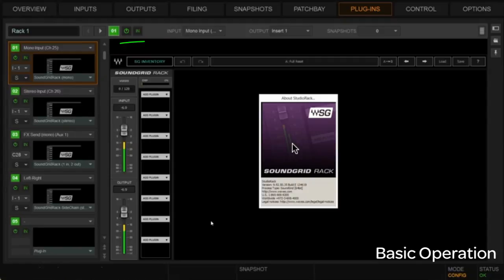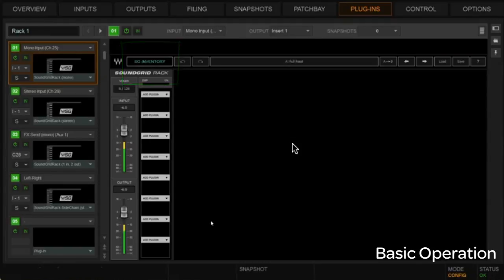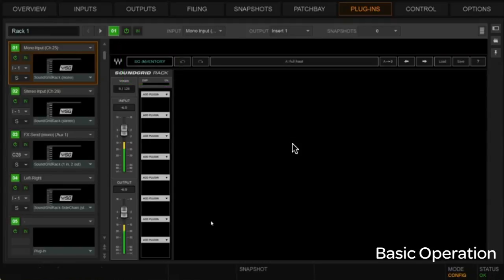So you'll notice if I click on that, up on the MTM becomes the SoundGrid inventory, which tells us what hardware pieces we actually have attached.